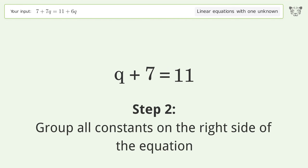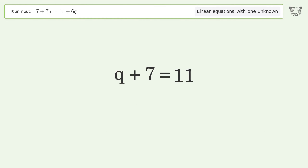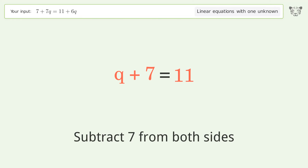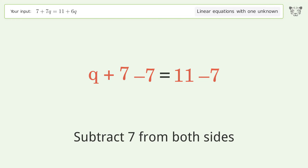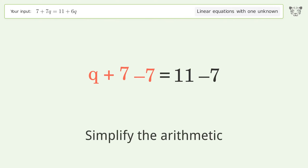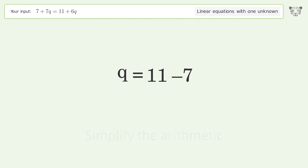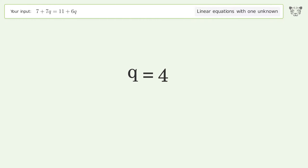Group all constants on the right side of the equation, subtract seven from both sides. Simplify the arithmetic. And so the final result is q equals four. Thank you.